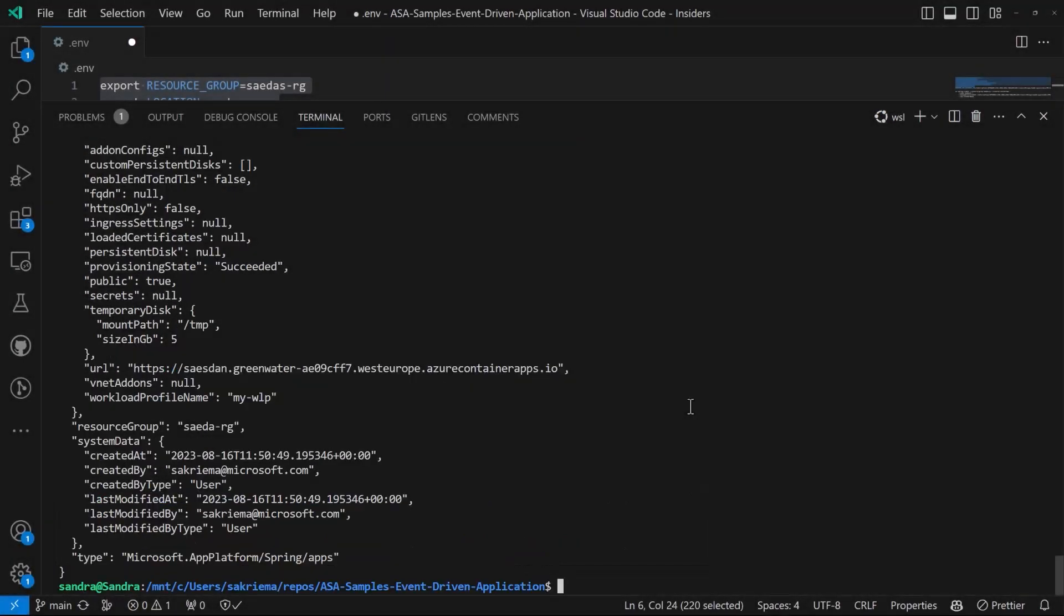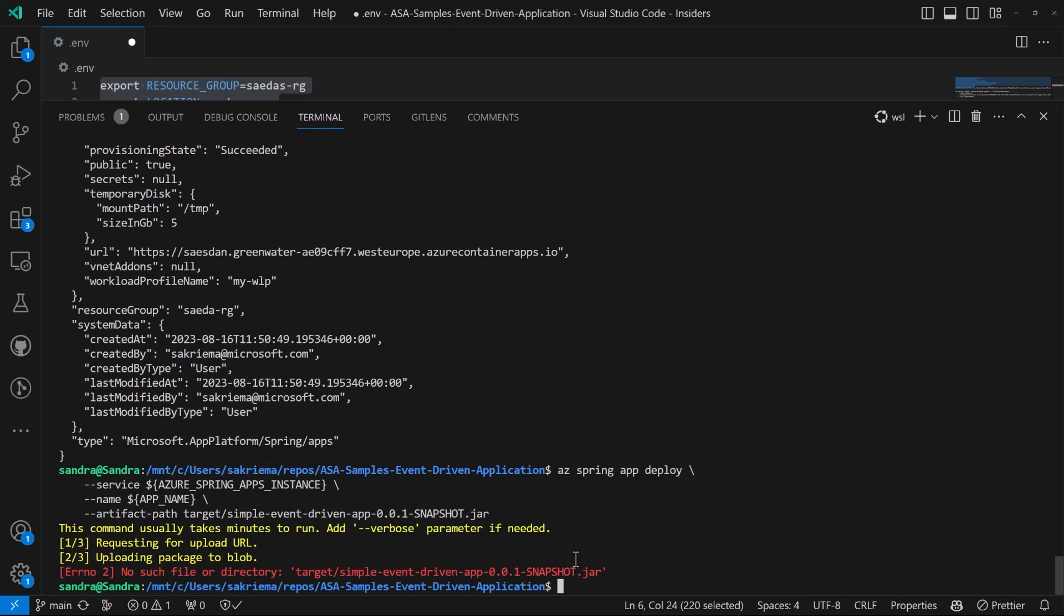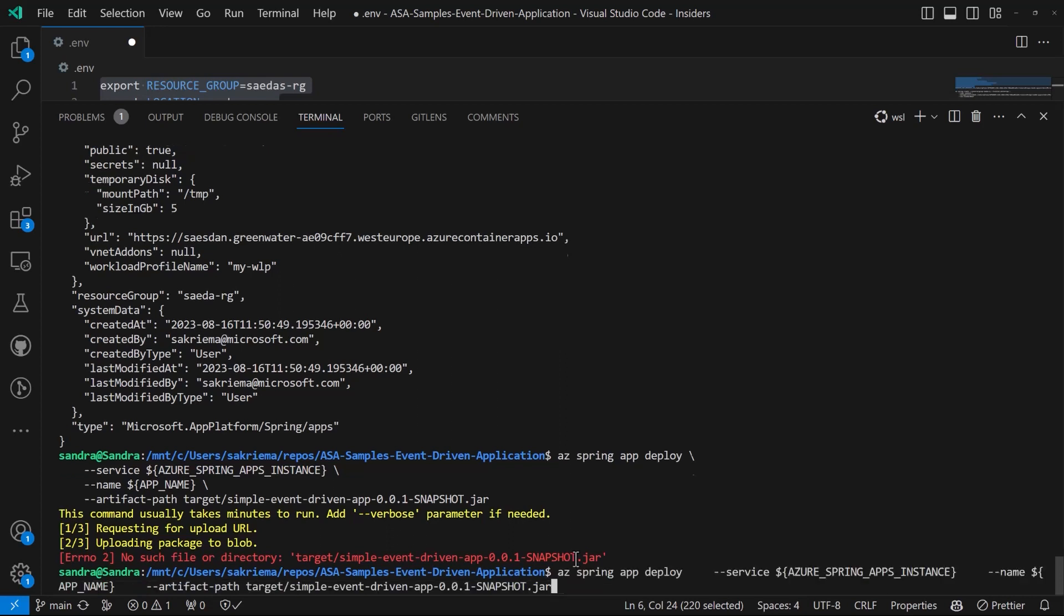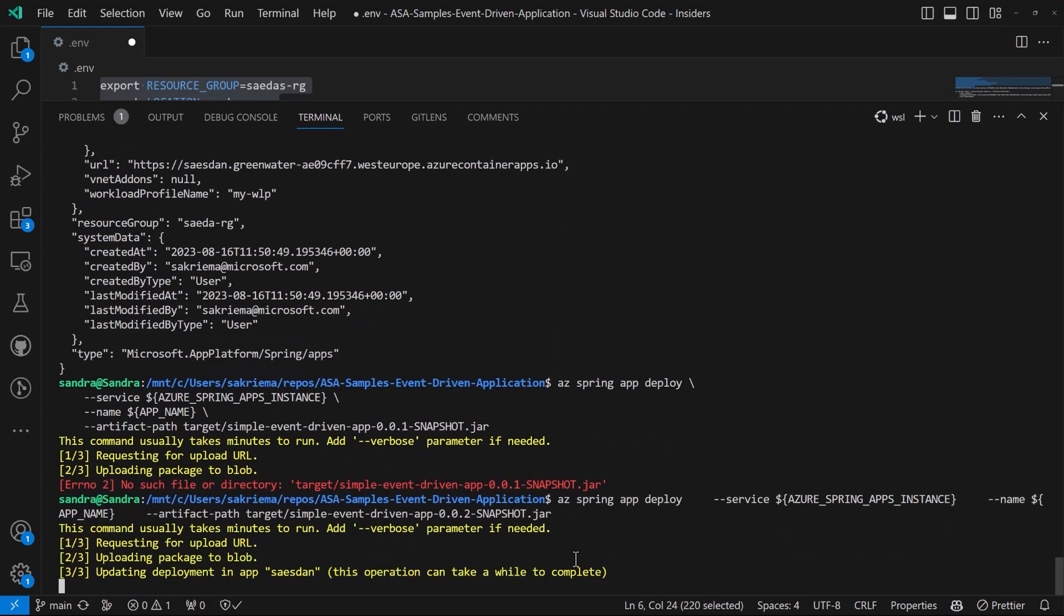Now I can deploy my Java easily with the az spring app deploy command. Oh, I'm already on version two. So let's take this second snapshot. And that's how easily I deployed the whole thing.